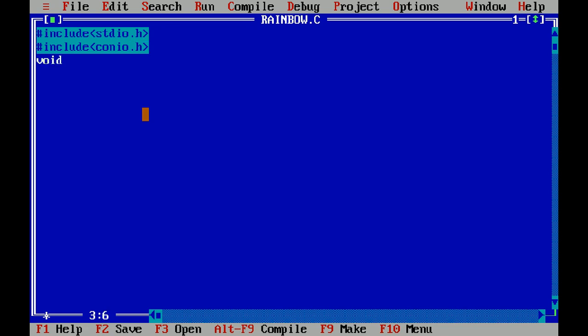Now next apply the data type which you want to use. Then apply the variables, for example A, B, or give a function sub. Now declare the values of A or B then apply the function.